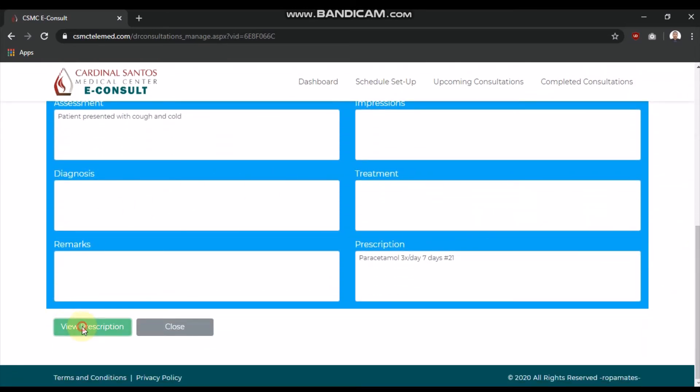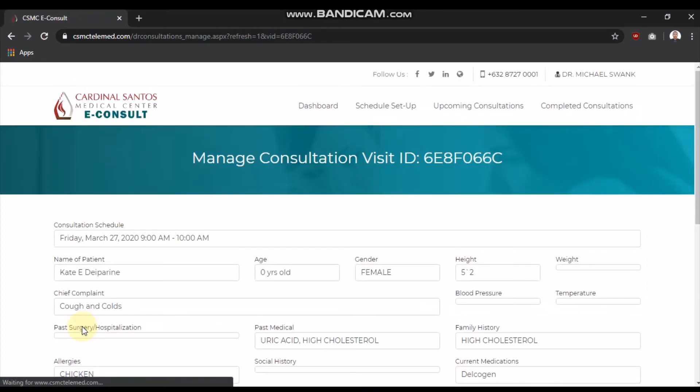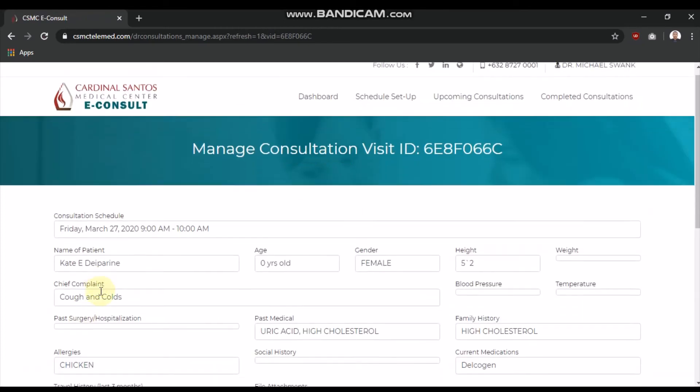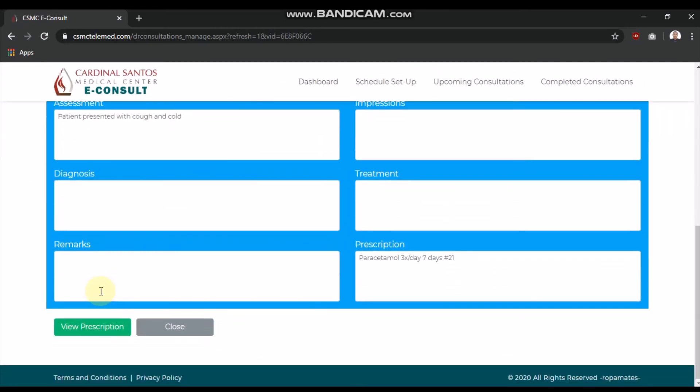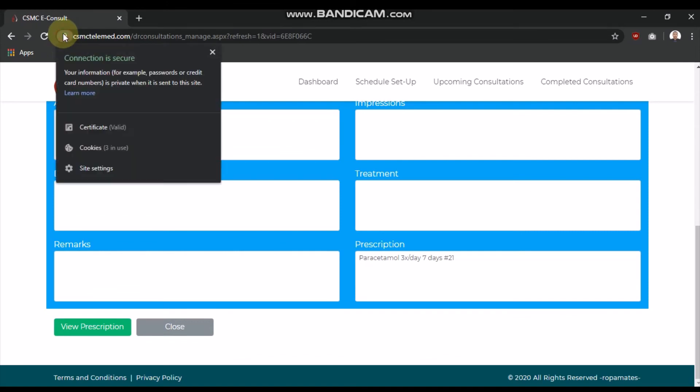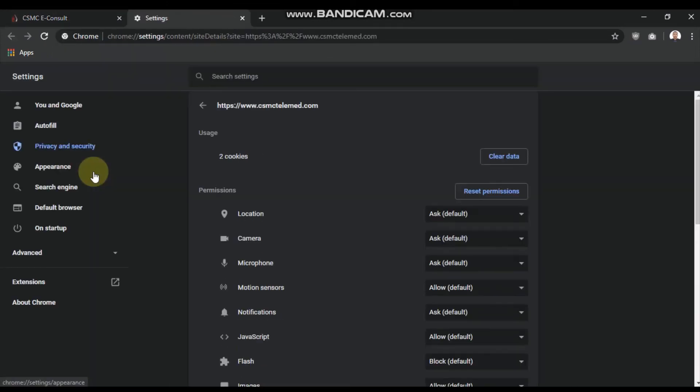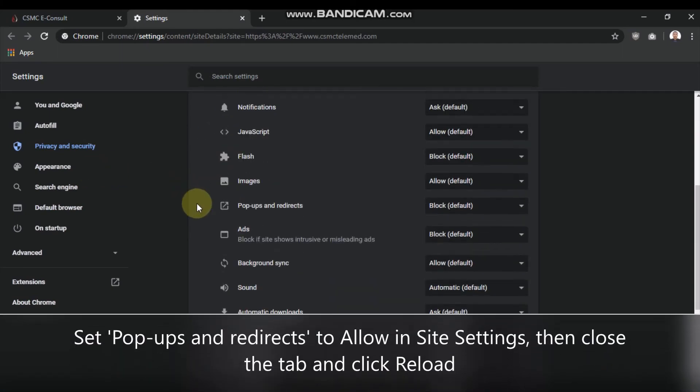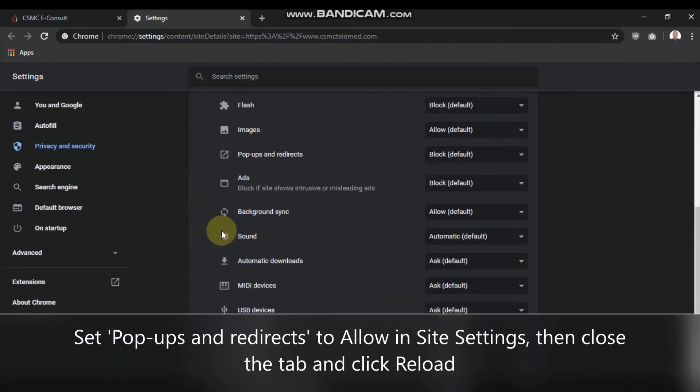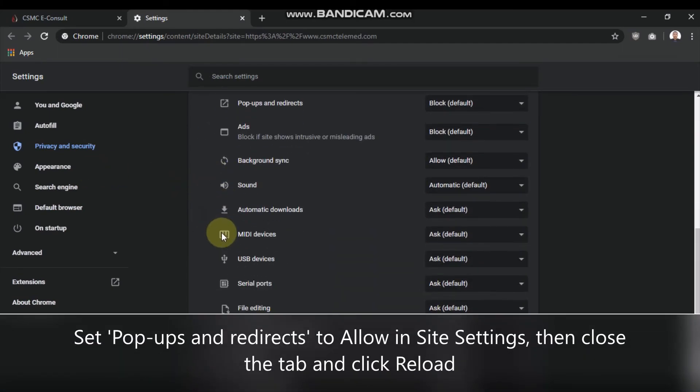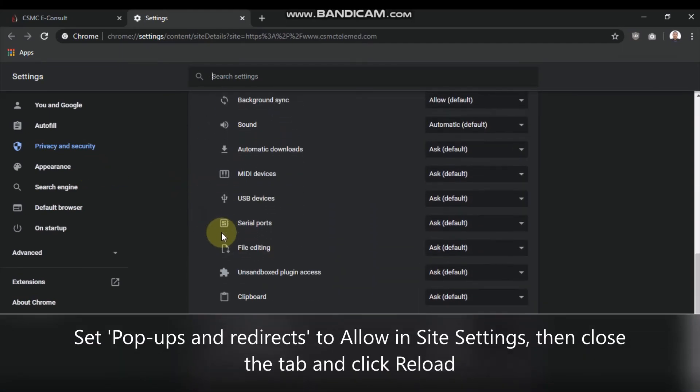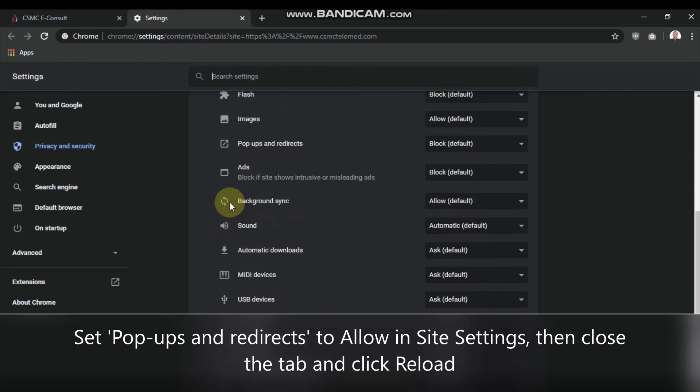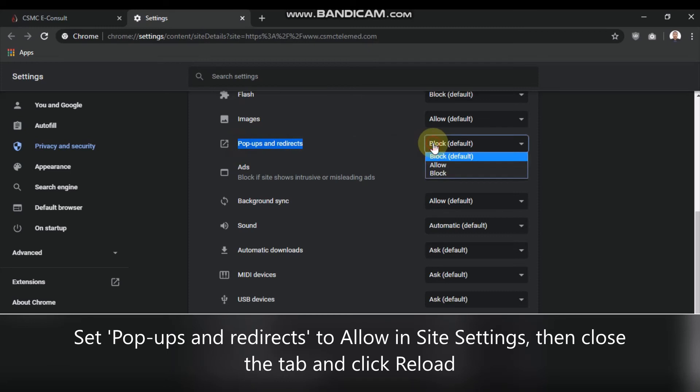If this is your first time, the prescription might not load. To fix this, click the padlock icon, then click Site Settings. Scroll down until you see Pop-ups and Redirects, and set it to Allow. Once you close the tab, click Reload. You will now be able to view the prescription.